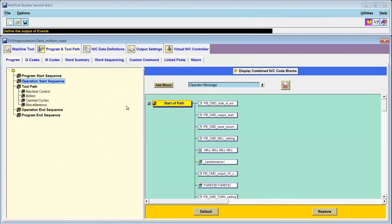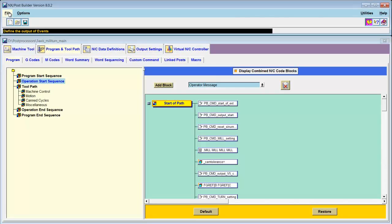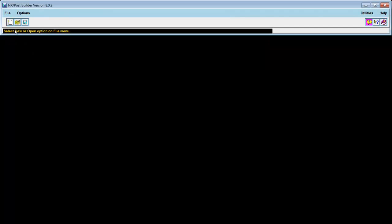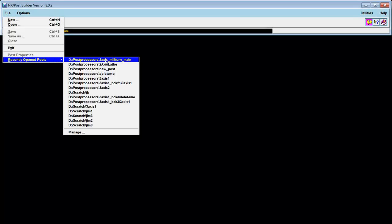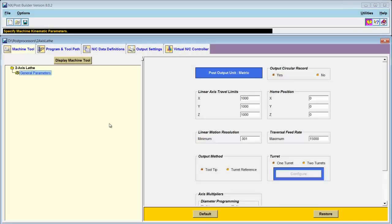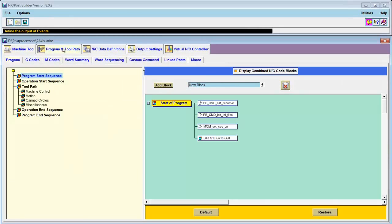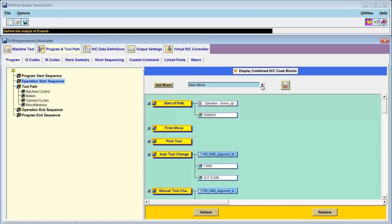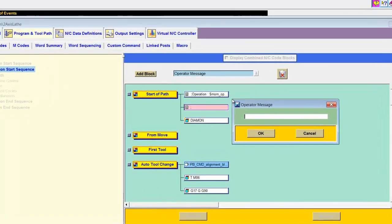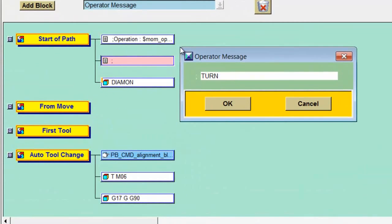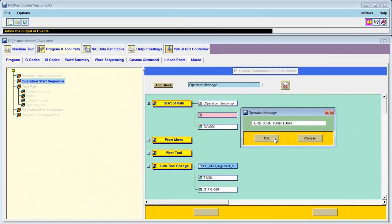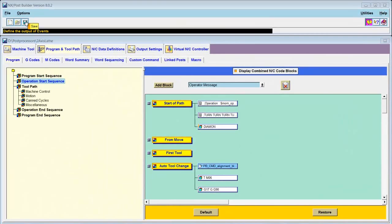Now, before I test the post, I'll perform the same function to the two-axis lathe post that we created in the previous lesson. Close this post. Under Program and Toolpath, Operation Start Sequence, add a similar operator message reading 'turn, turn, turn, turn, turn, turn, turn'. Save this post.